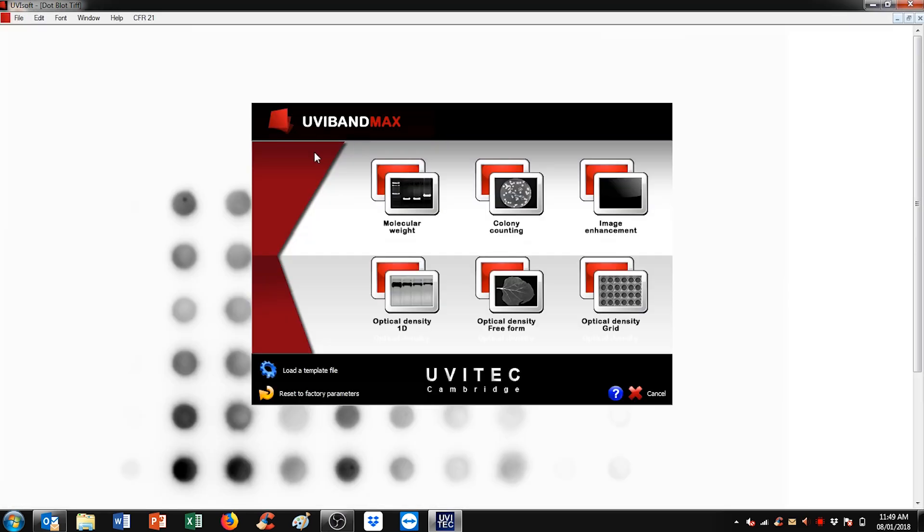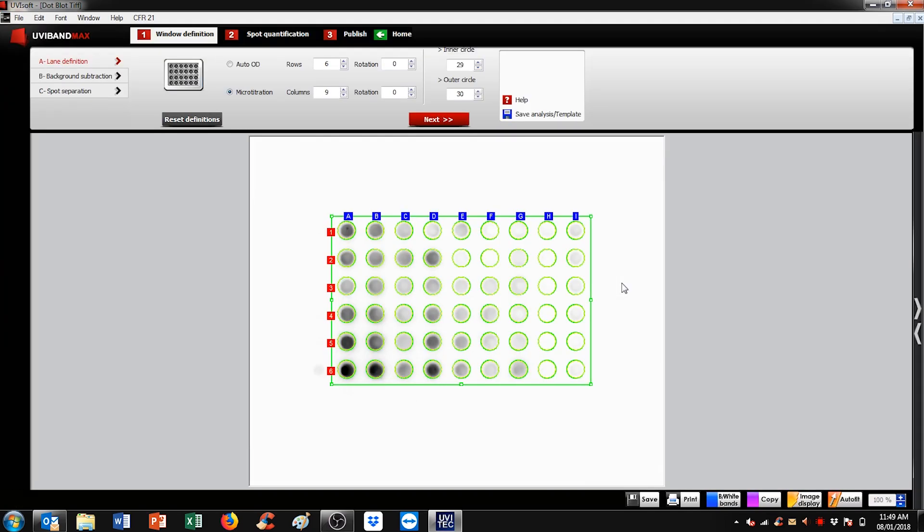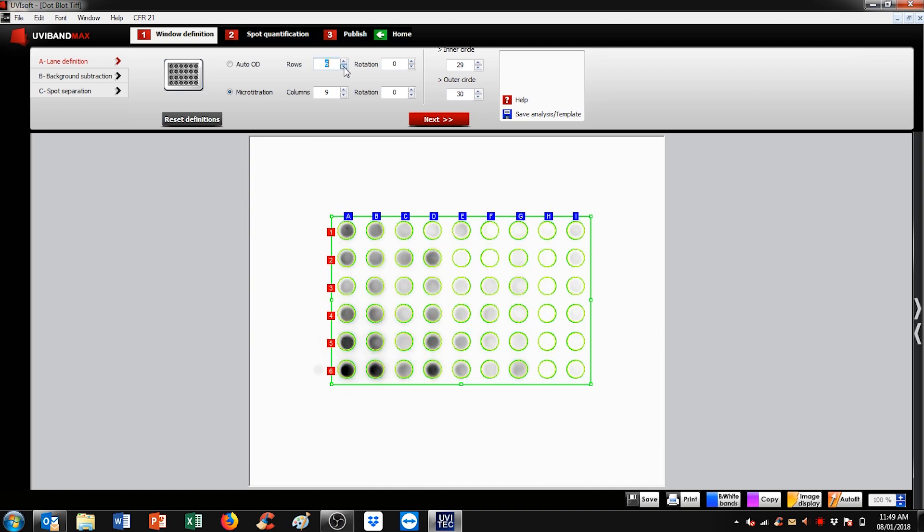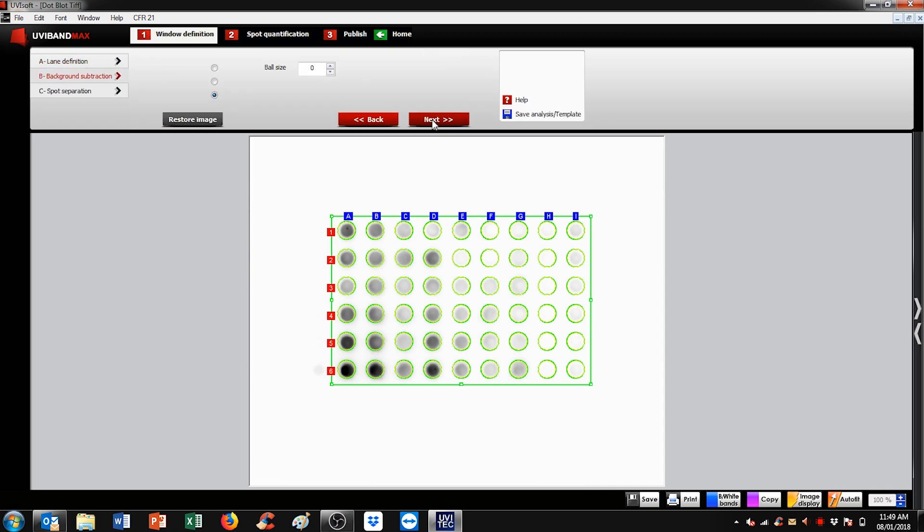Then simply choose the right analysis to be run, here Optical Density Grade. First step is to define the lanes and bands of interest. The grid can easily be adjusted with certain numbers of rows or columns based on your sample, as well as the inner and outer circles that basically consist of the area of analysis. Once the area is set, hit next.